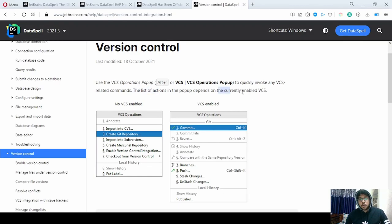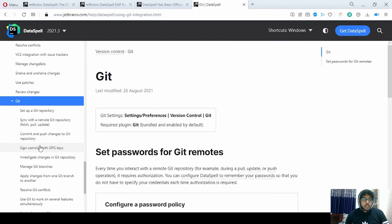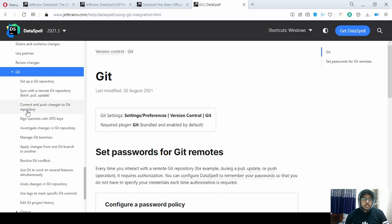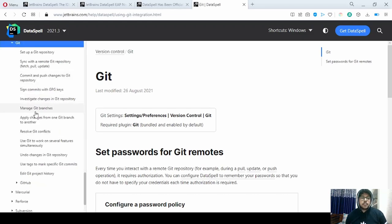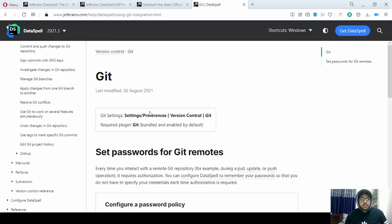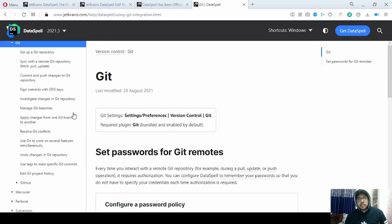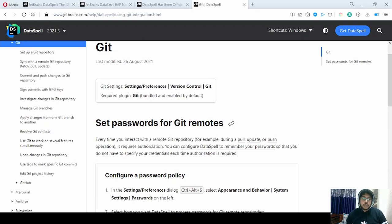They have given a lot of Git functionality — you can set up a repository and sync your files. They have made an IDE that is self-sustained: you do not need to go to different IDEs or connect with Git separately. Everything is inside here; you don't really need to go anywhere else.